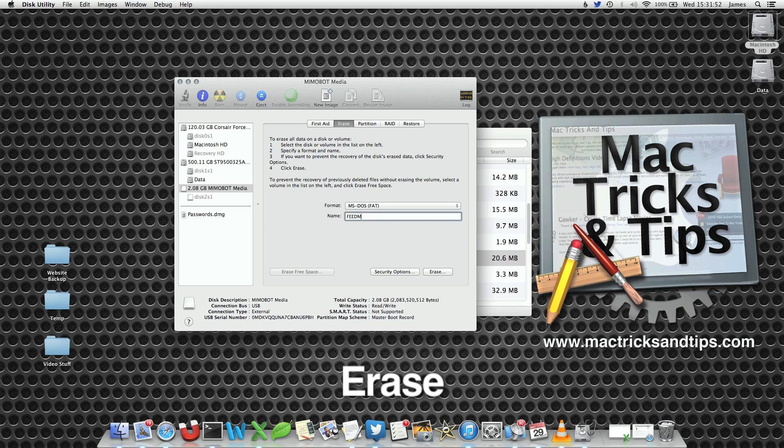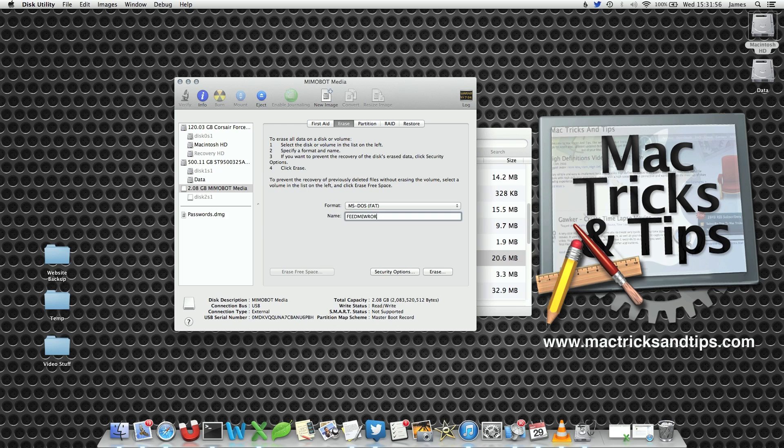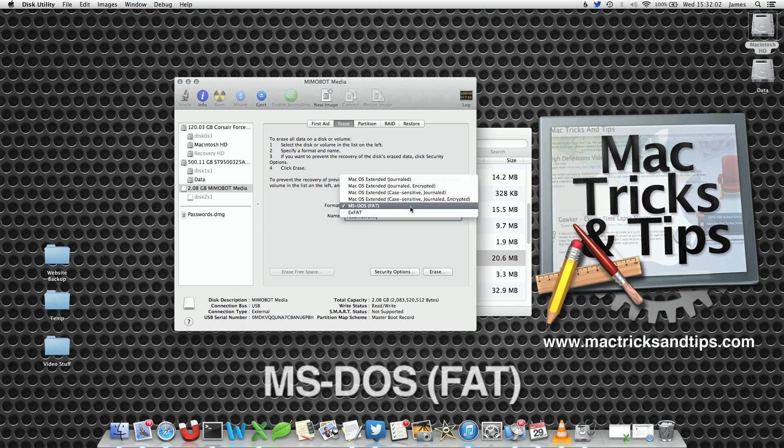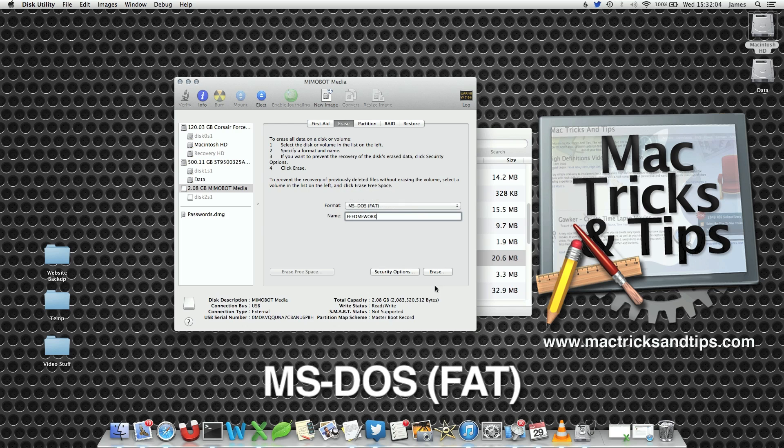It's had something funny like Feed Me Work. It's spelled correctly. Then press the Erase button. Set the format as MS-DOS-FAT. That means it can be played on Windows PCs as well. And press Erase.